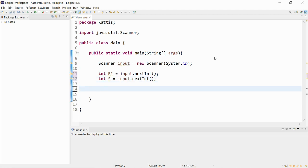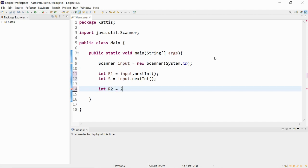Then we could find out what r2 is using some math formula. So if we do the math, we will find out that r2 will be given to us as 2 times s minus r1.